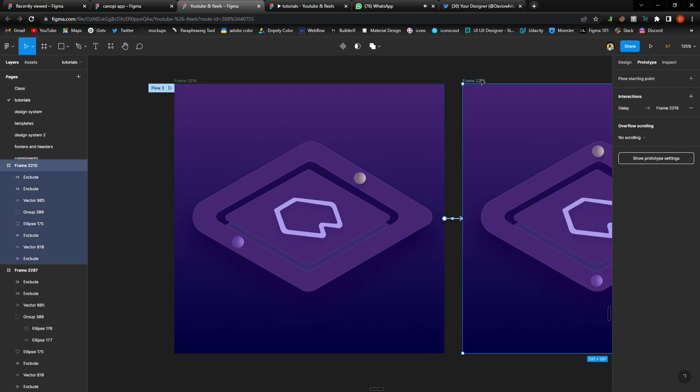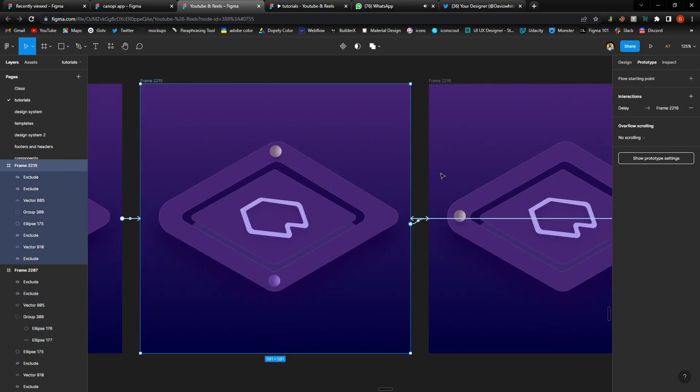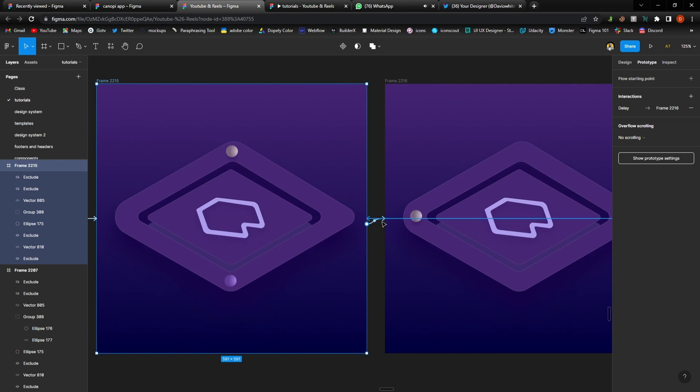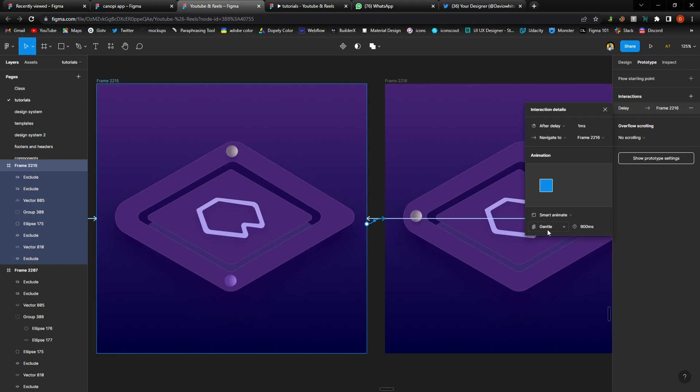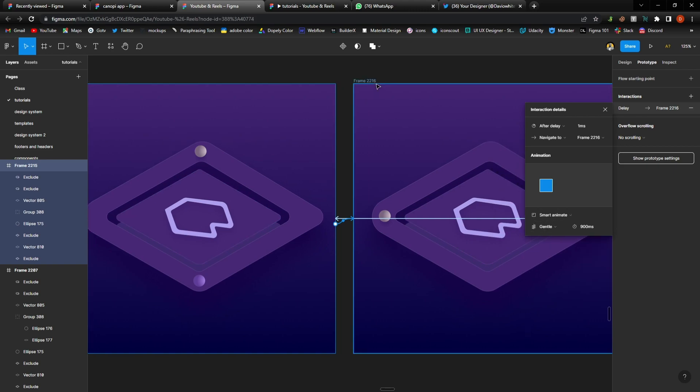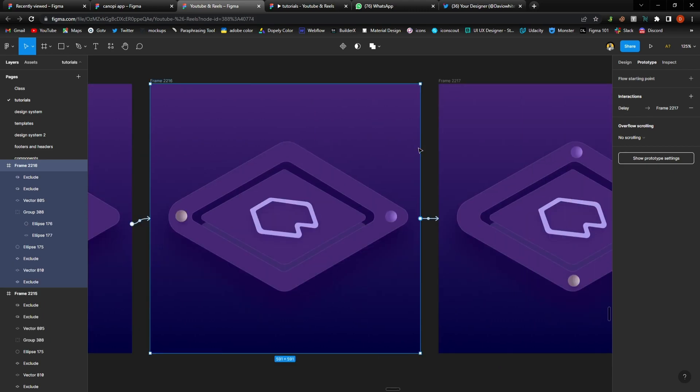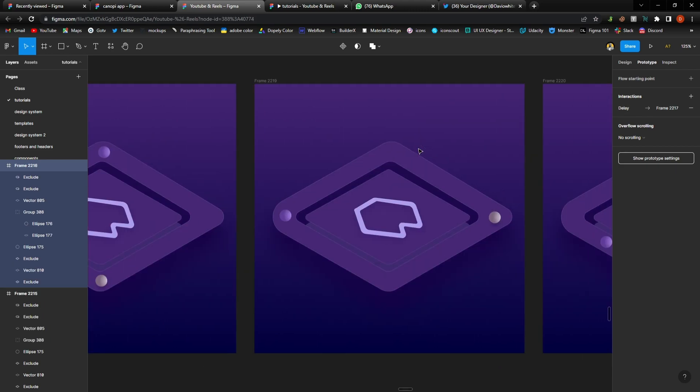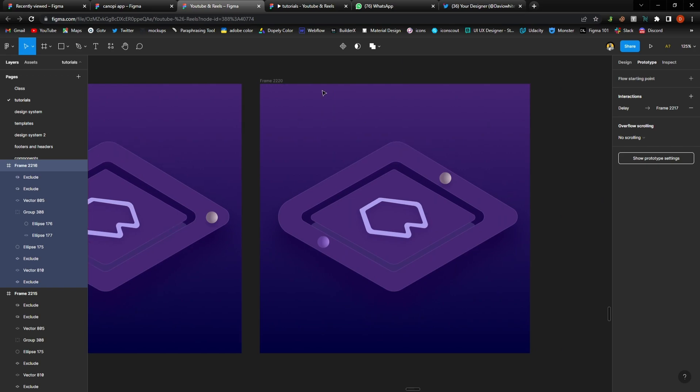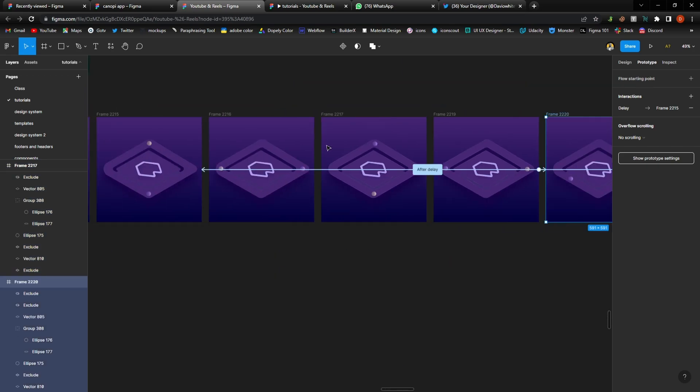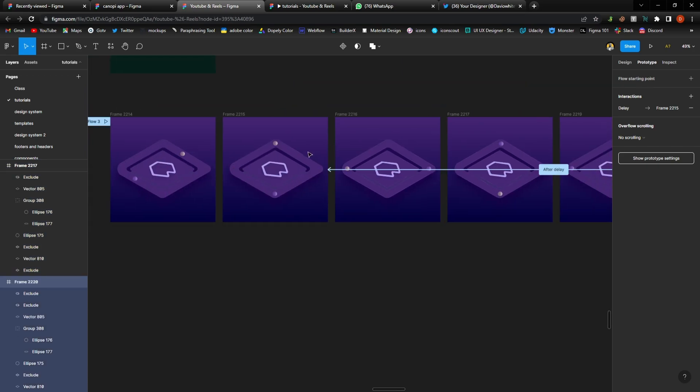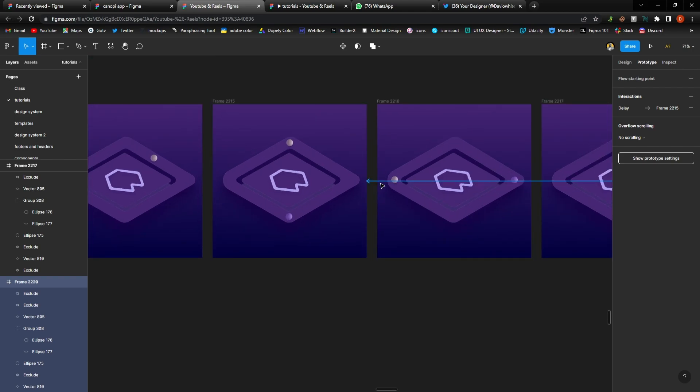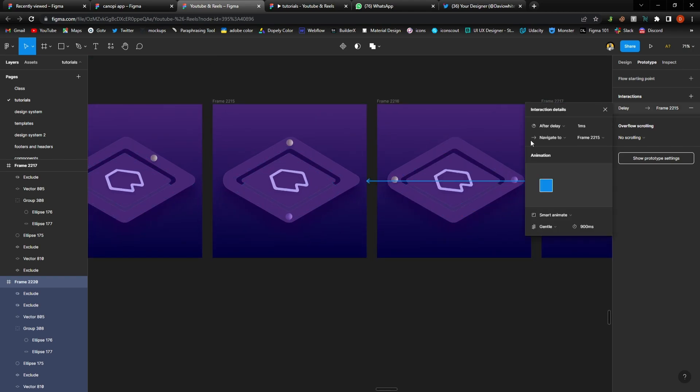So I also did the same thing for the rest of it. So I used the same code for the rest of the frames. If you check here I did the same thing: 900, one millisecond, after delay, gentle, smart animate. I did it for the rest of them and then at the end I brought it back to frame 2, which is this frame over here, I brought it back to frame 2 with the same records.